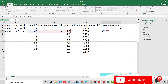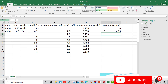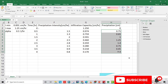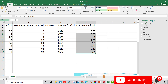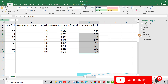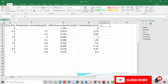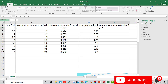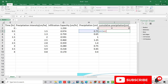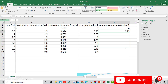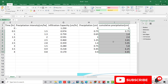The time step is 0.5 hours and it must be fixed as an absolute reference in the spreadsheet. With that fixed time interval, we calculate precipitation for each step. We also compute cumulative precipitation, where each cumulative value equals the current precipitation plus the previous cumulative total.